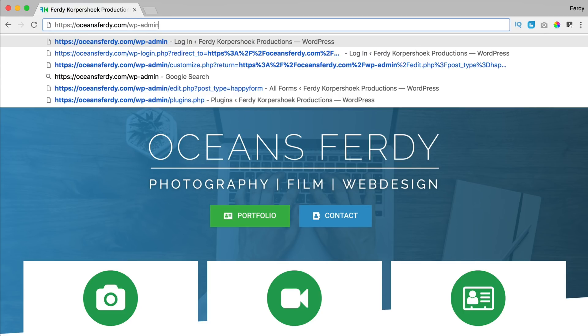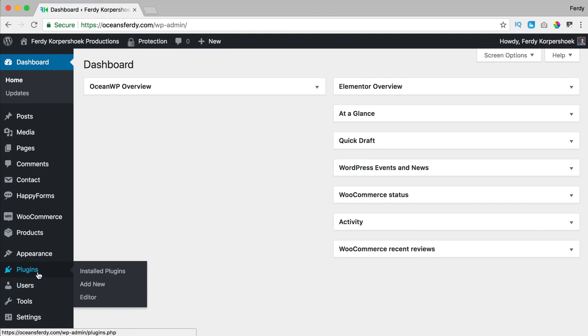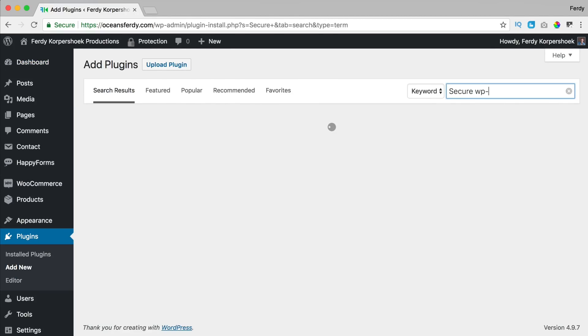So right now I log in wp-admin, I go to plugins, add new and I search for secure wp-admin.